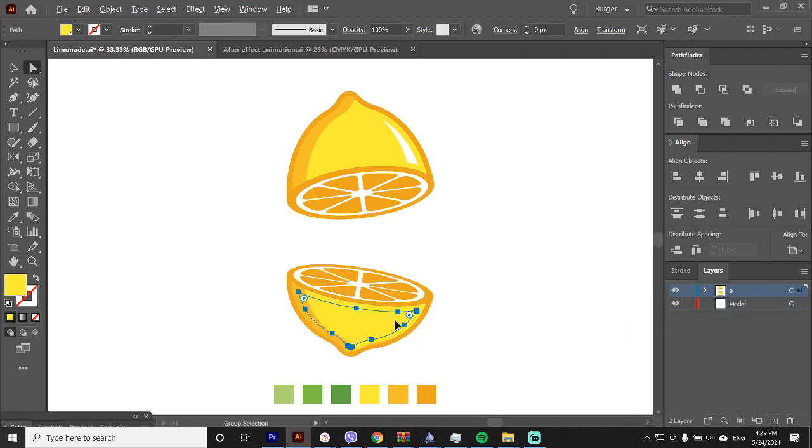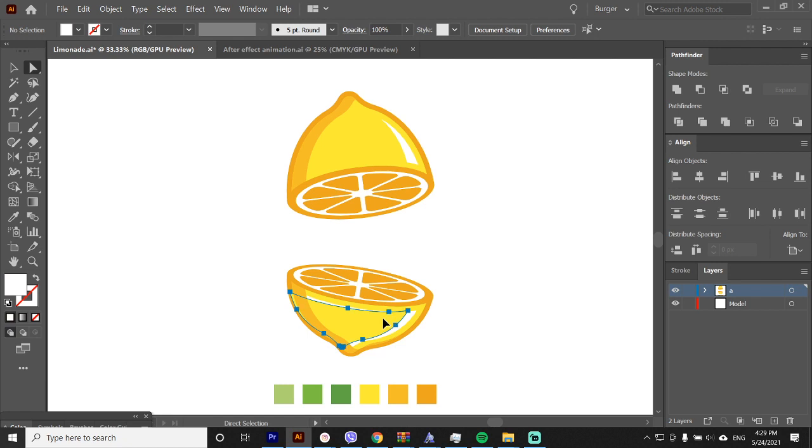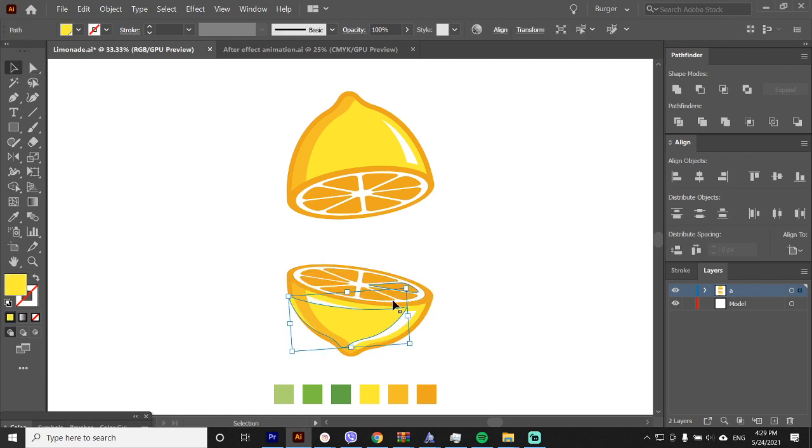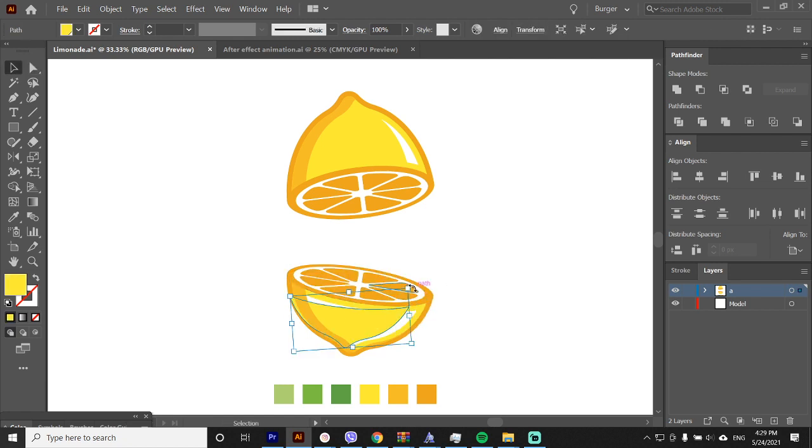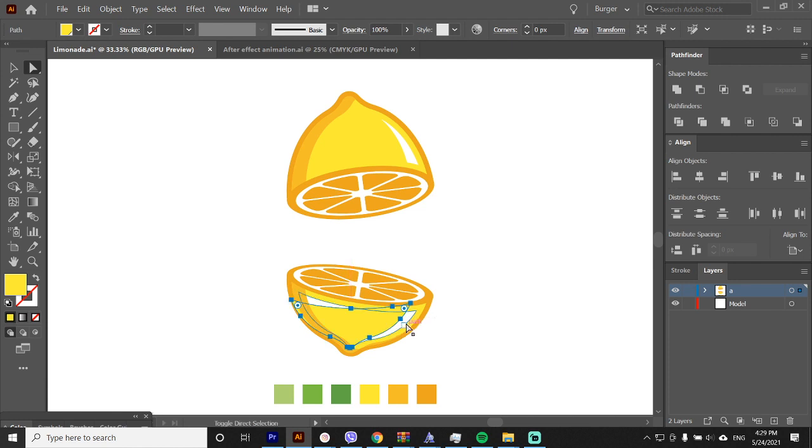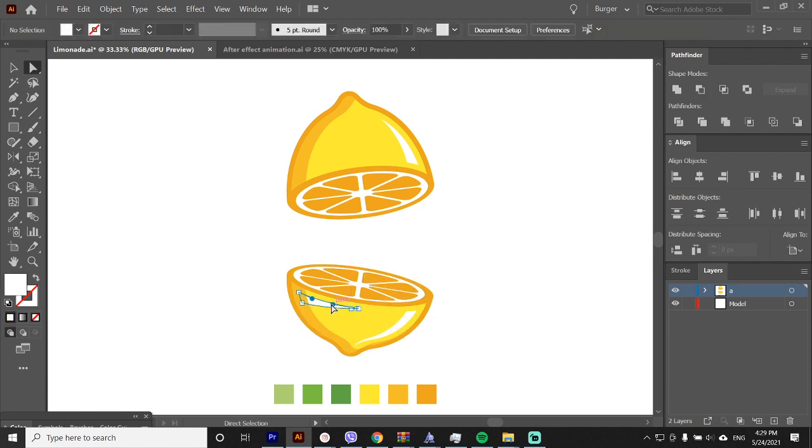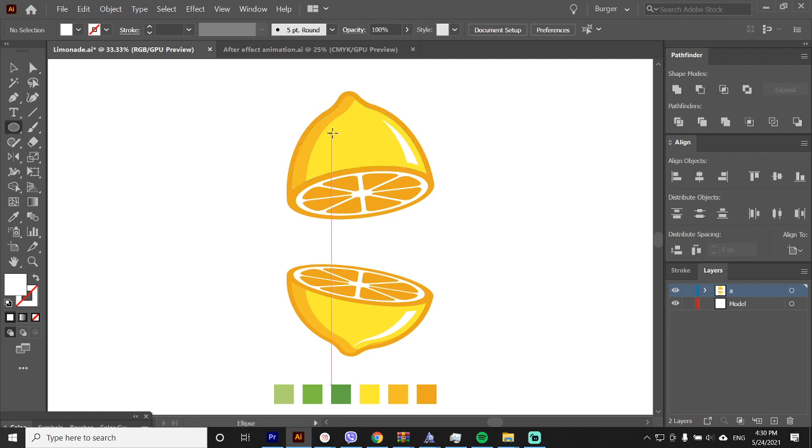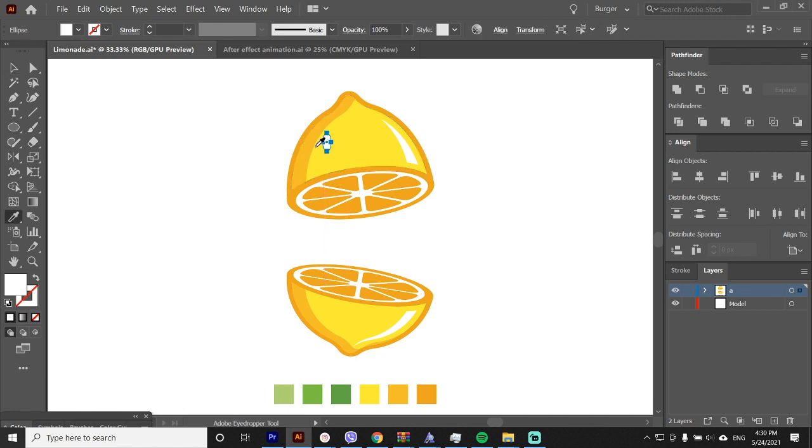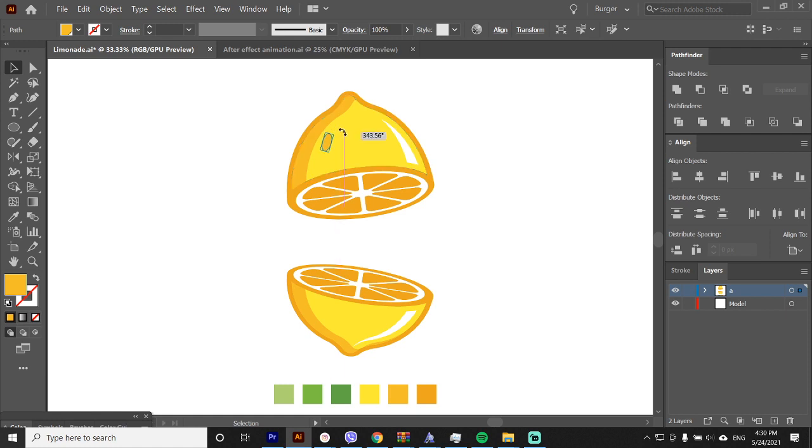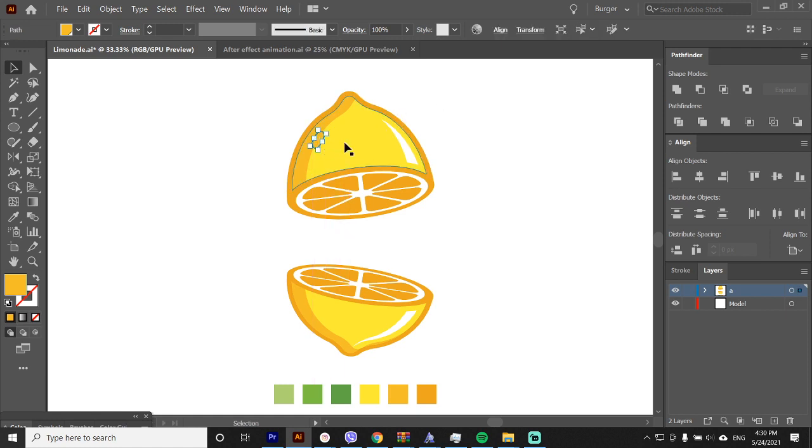Now we will add some holes into the lemon to look more realistic. Just grab the ellipse and draw a rectangle. I will use the unite on the pathfinder so I can scale it and move it around easily. Sometimes it gets really buggy if you do not do that.